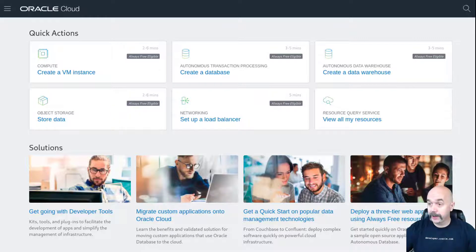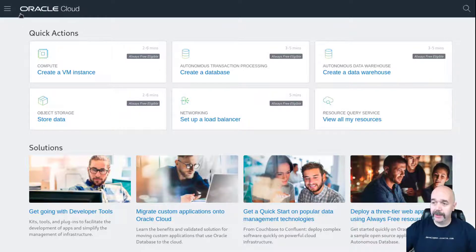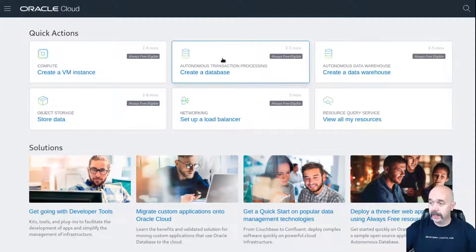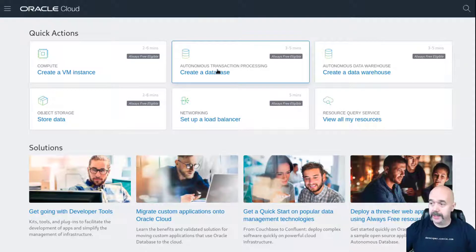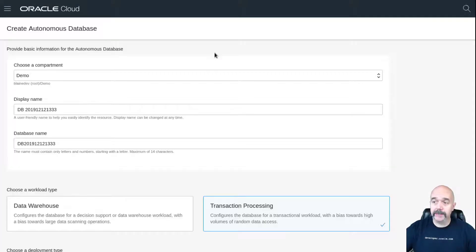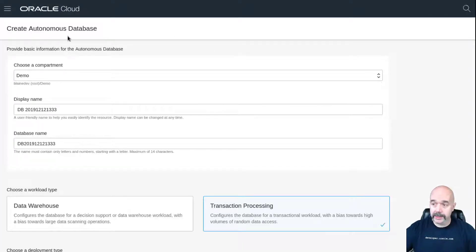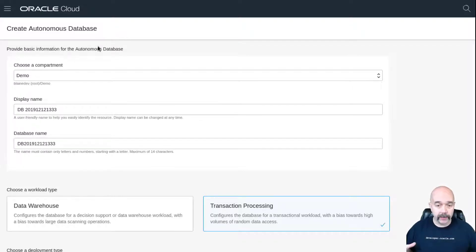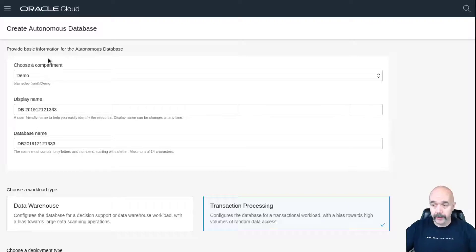On your Oracle Cloud account, the first thing you want to do is go to your Oracle Cloud dashboard and locate this box that says autonomous transaction processing. Create a database and always free—notice the little marker there. Click on that box. That will bring you into the create autonomous database form.